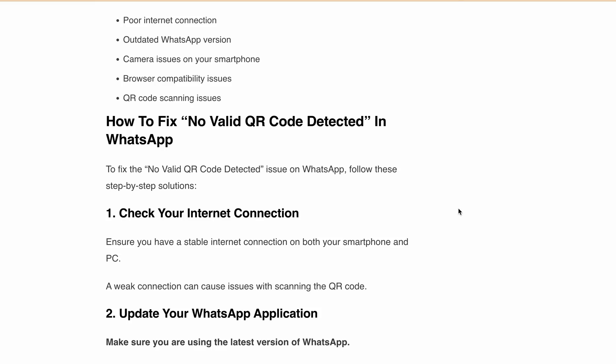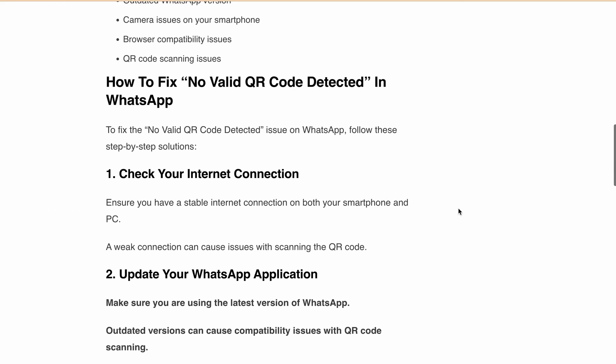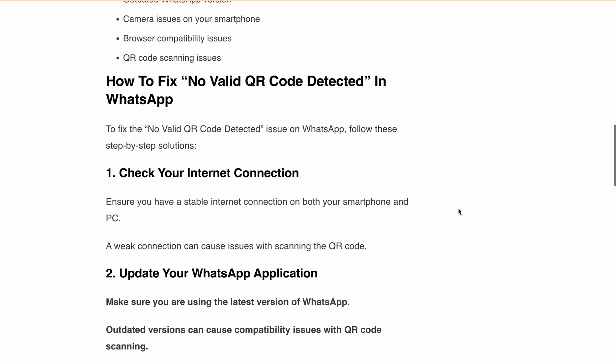Second, update your WhatsApp application. Keep your WhatsApp updated to avoid any compatibility issues with QR code scanning, and you can update WhatsApp in your device's app store.